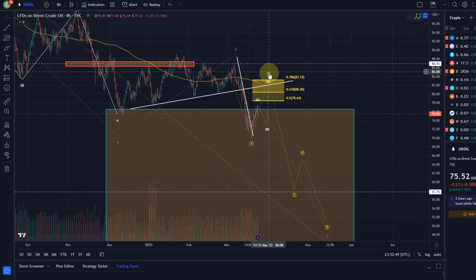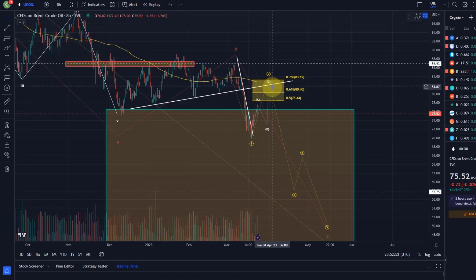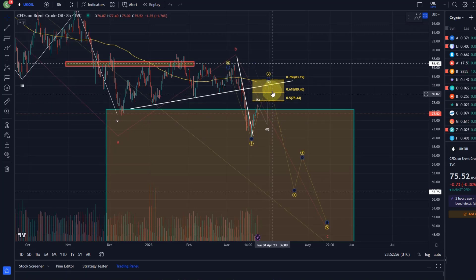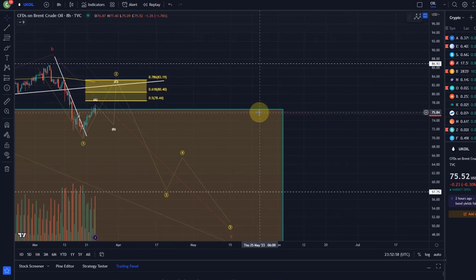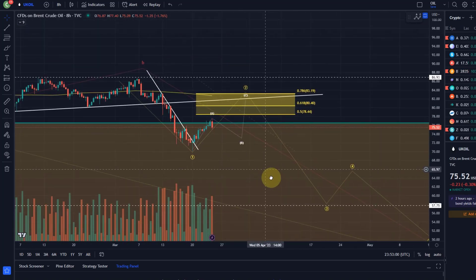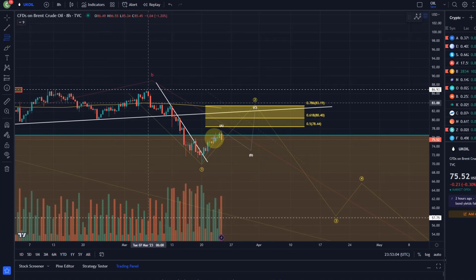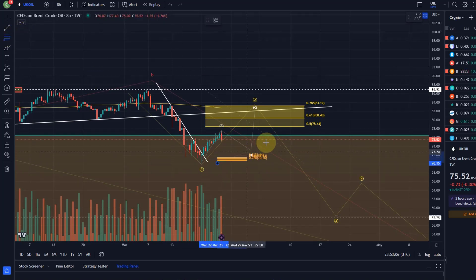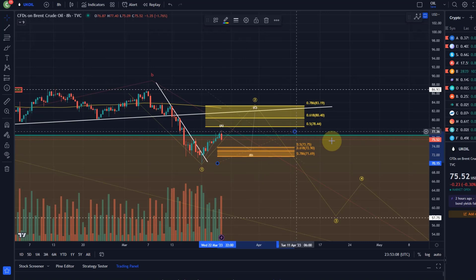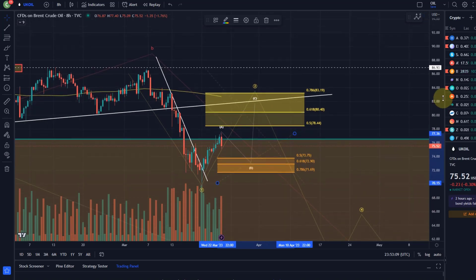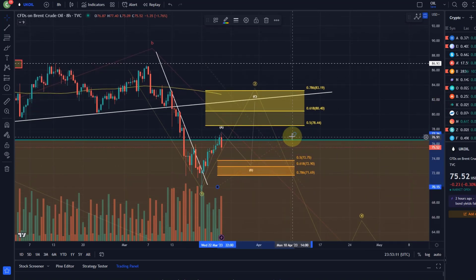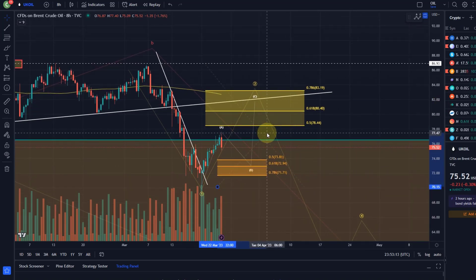We're now heading down in B and would then still rally in a C wave. Key resistance here is between 78.44 and 83.19. We're looking for something like that A-B-C. The support area for the B wave is really hard to say — B waves are some of the most diverse and most variable waves there are.